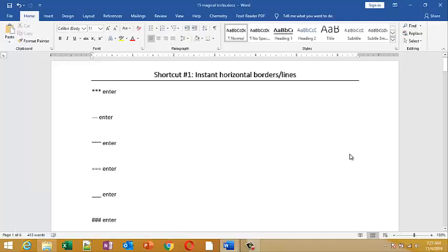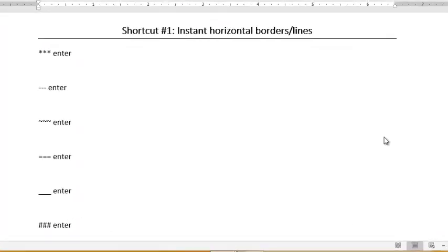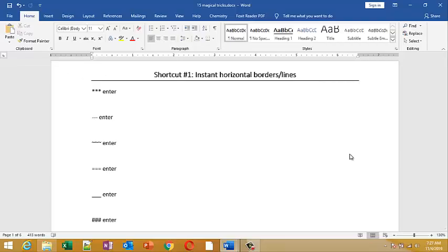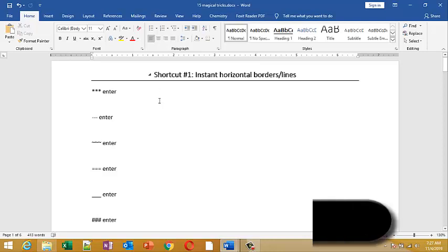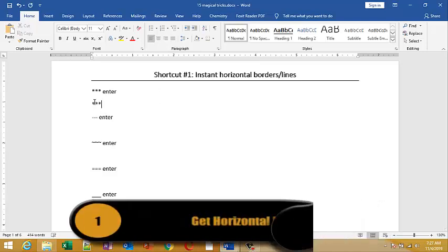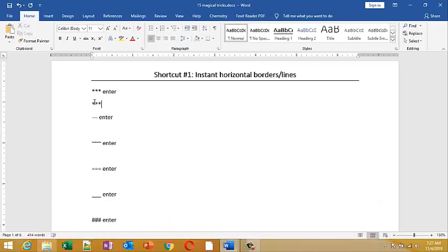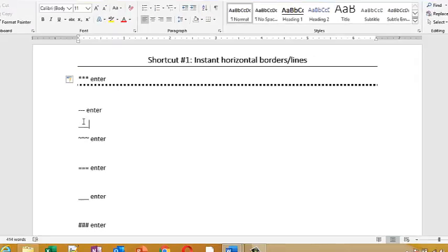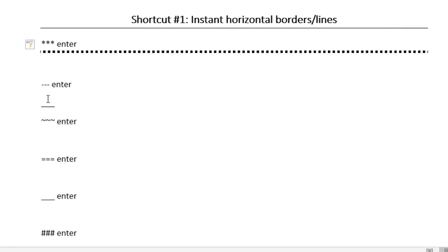Hello friends, welcome to this video. In this video I'm going to show you 15 magical tricks in Microsoft Word. To get a horizontal line, just use three asterisk signs at the start of the line and press Enter. To get a border line, just use three hyphens and then press Enter.